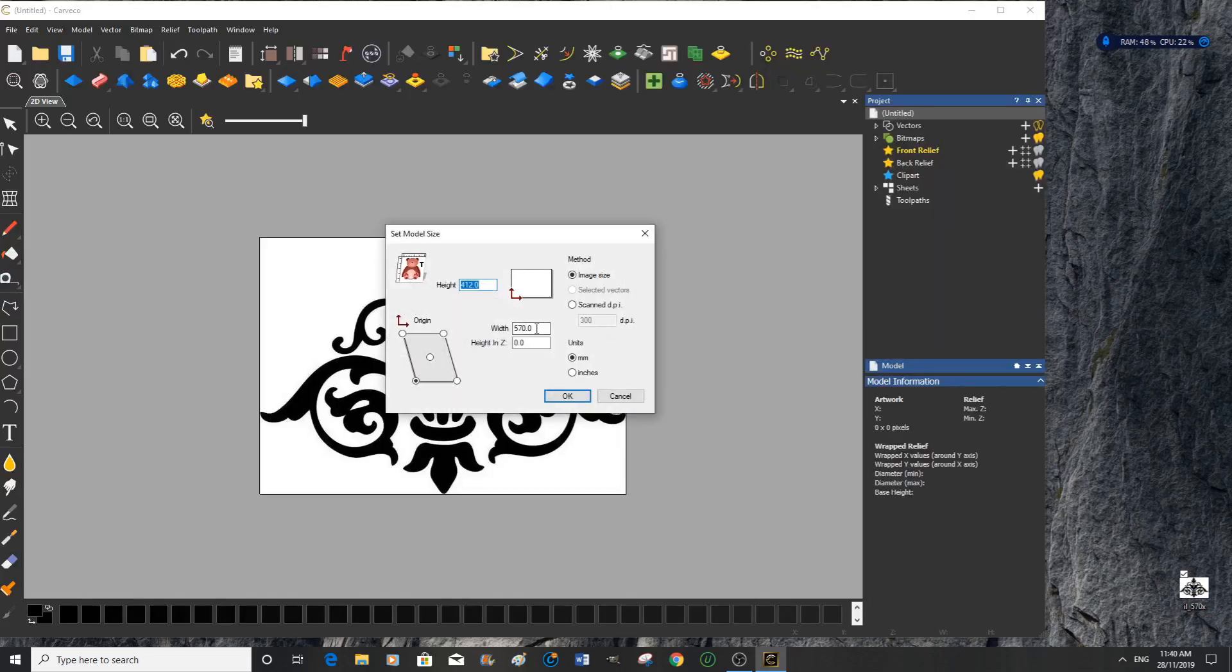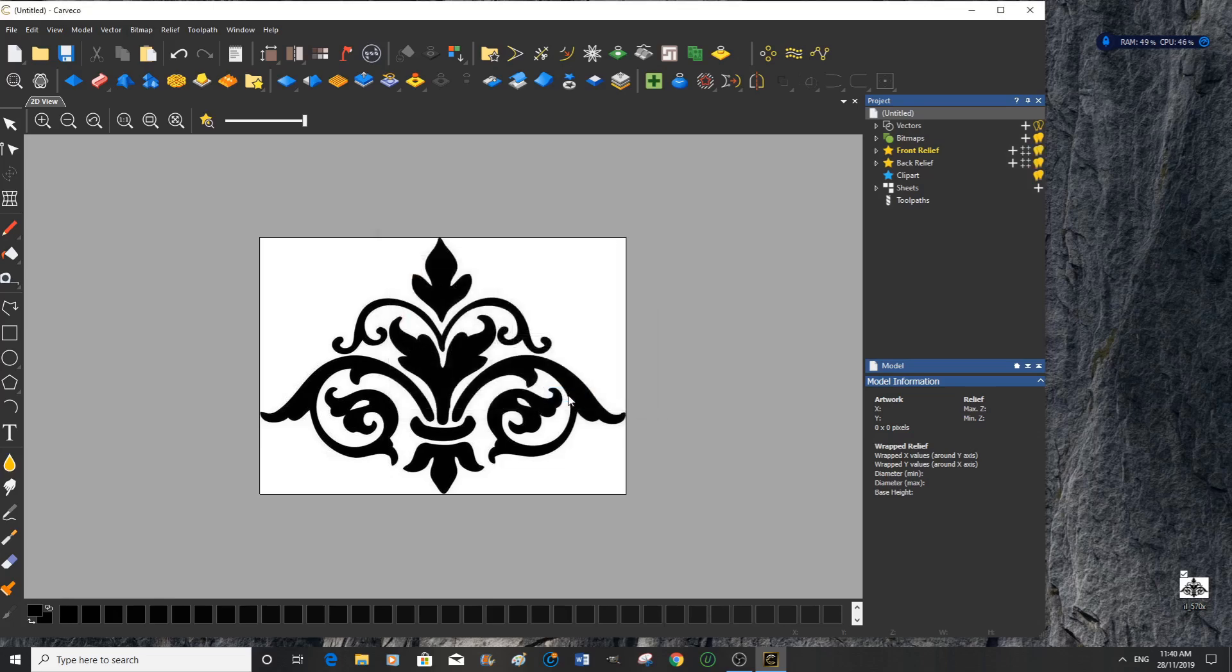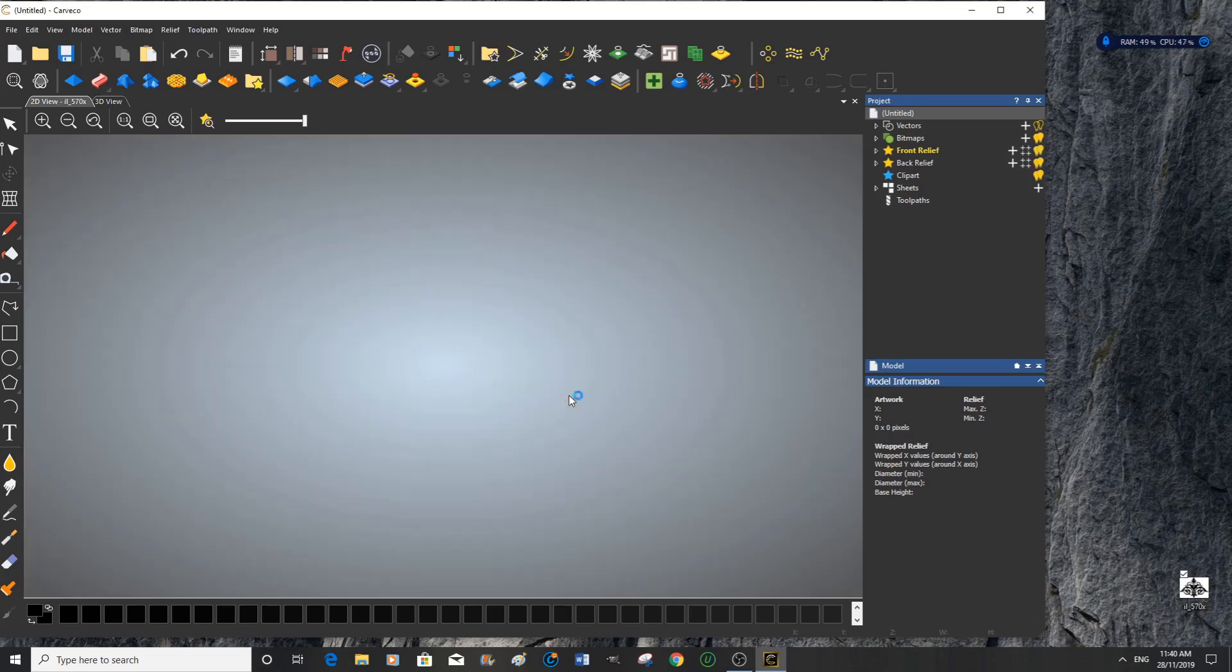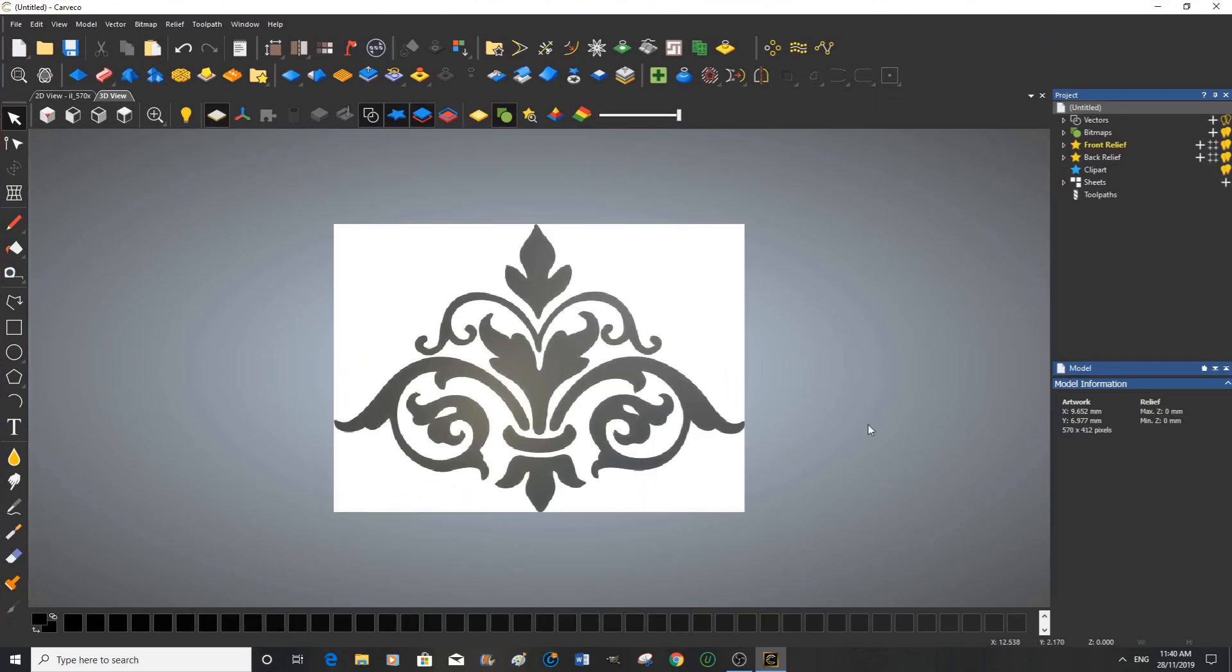Now I'm going to select 200 millimeters wide, working in millimeters. Bottom left hand corner is a start position which is fine. We're going to press OK. Go full screen.